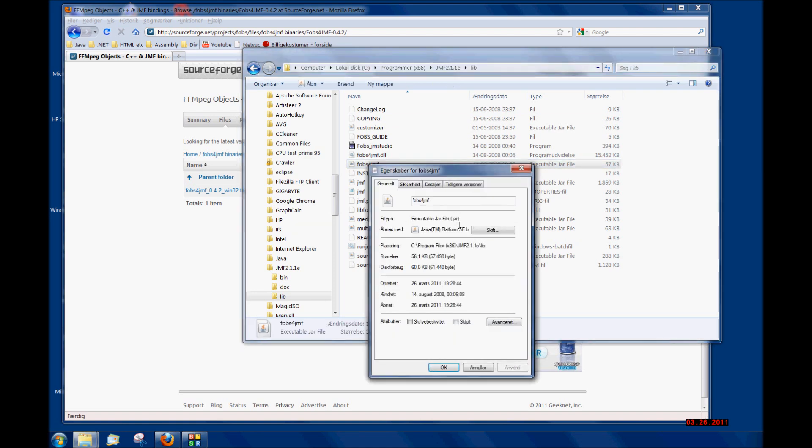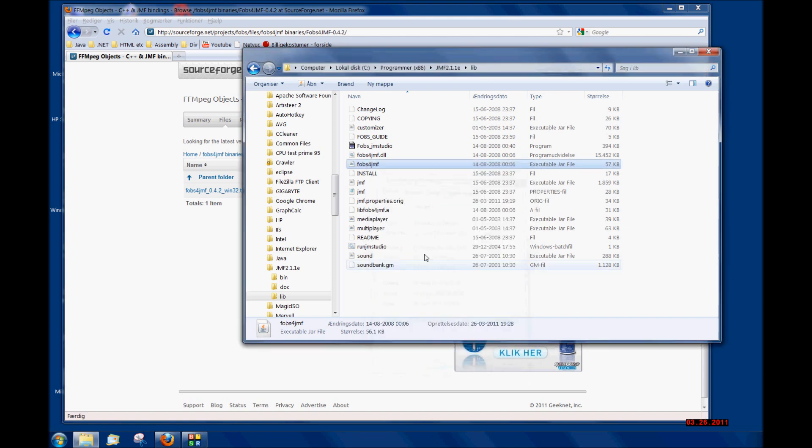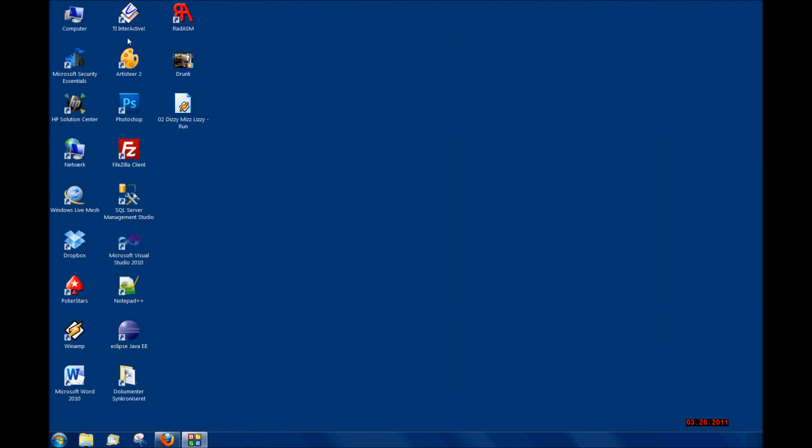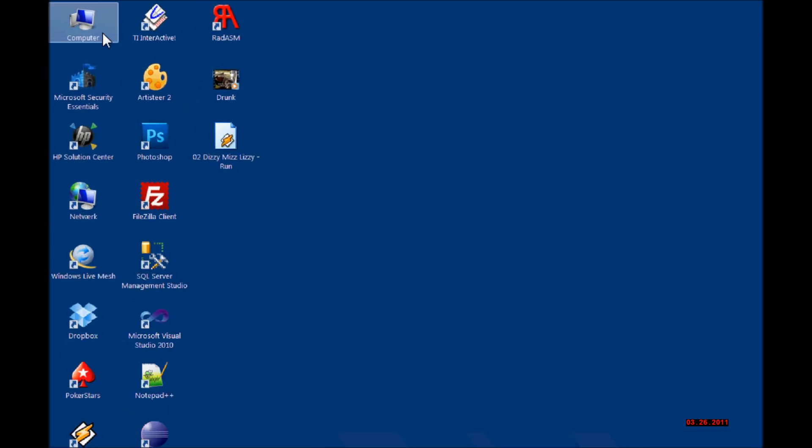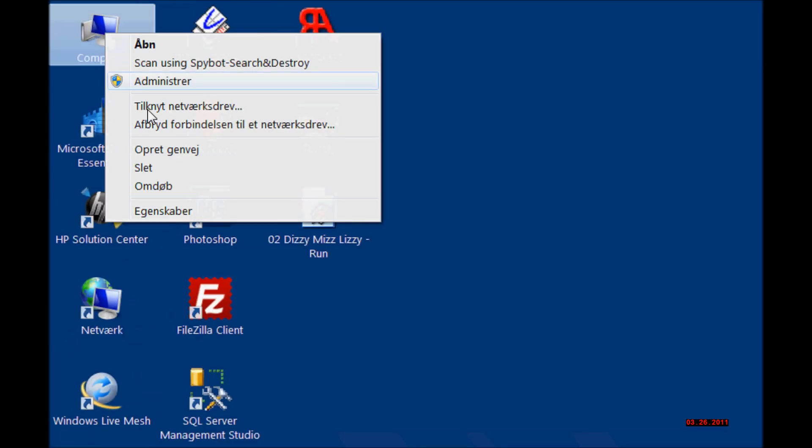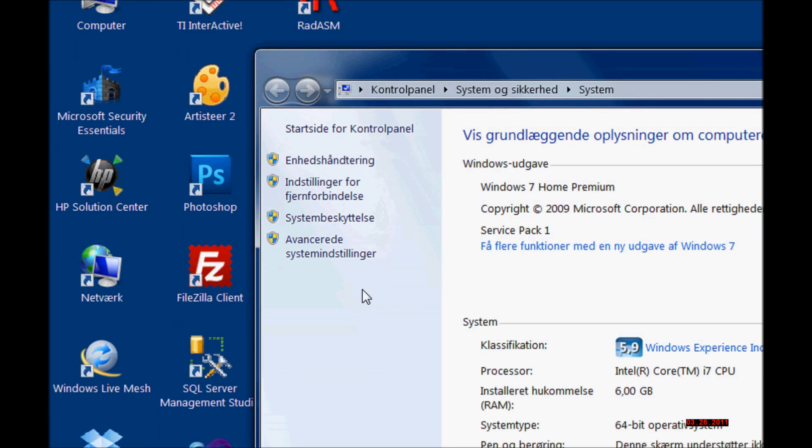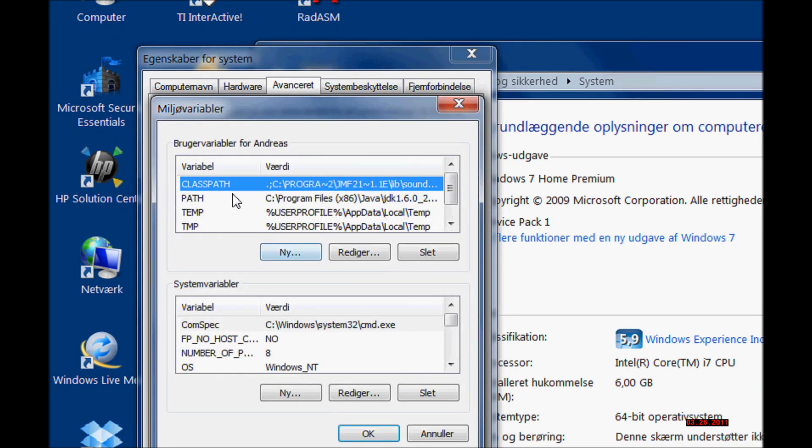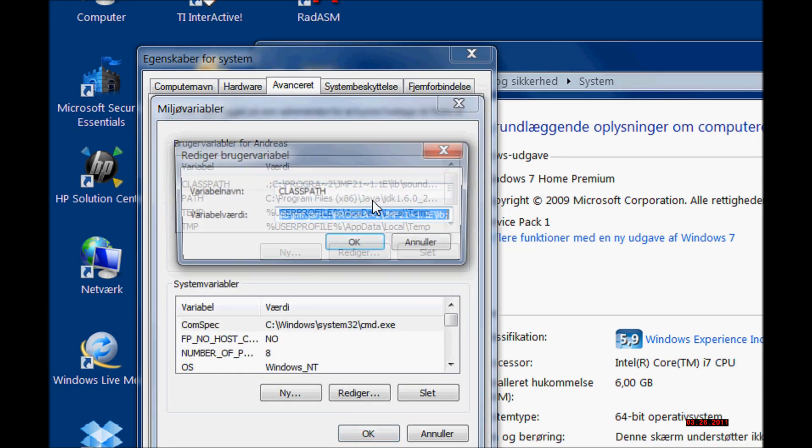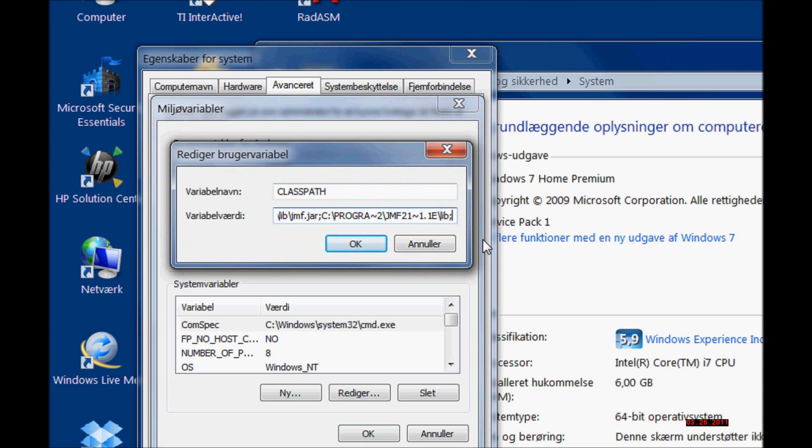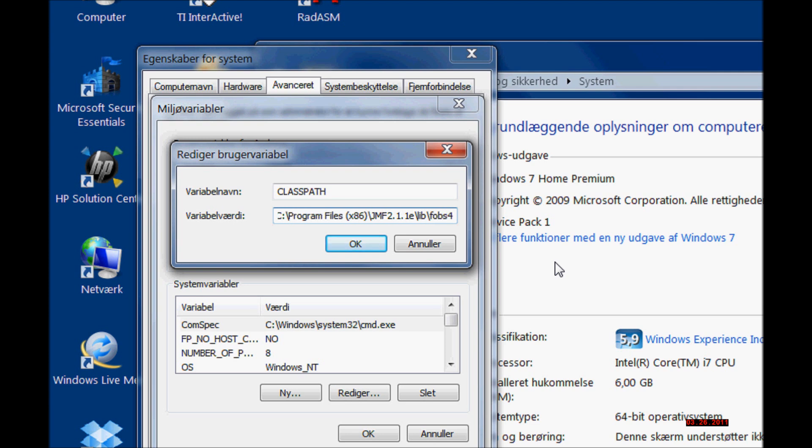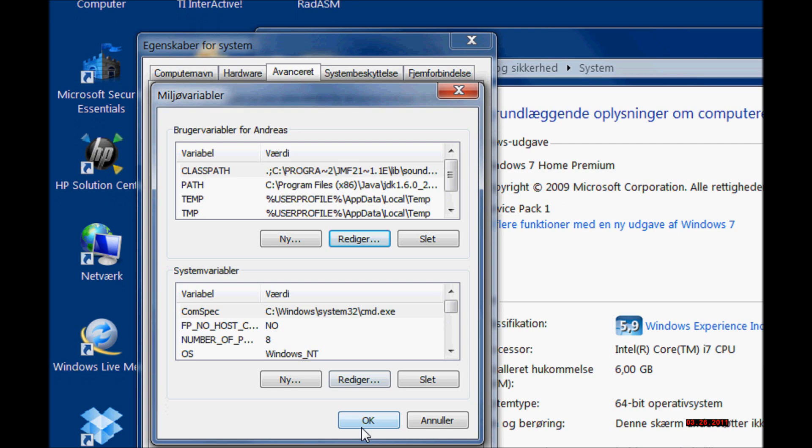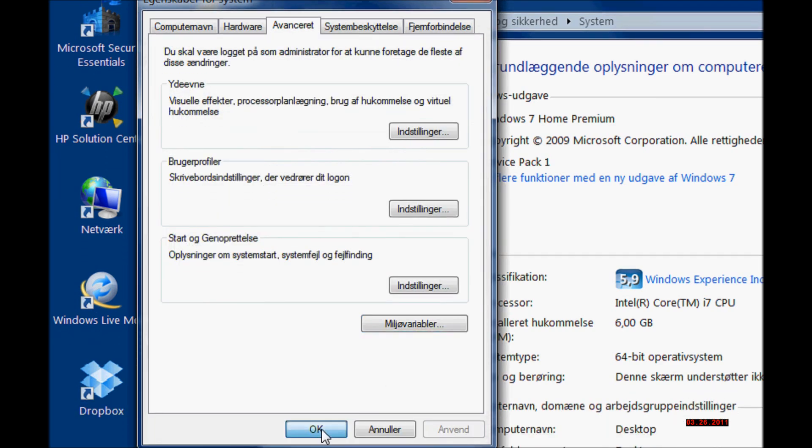I went ahead and copied this path. Then I went to My Computer again and edited the Environment Variables. Now I am editing it myself and typing fobs4.jmf.jar and pressing OK.